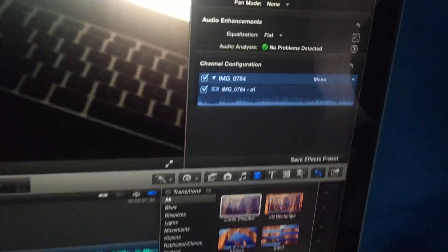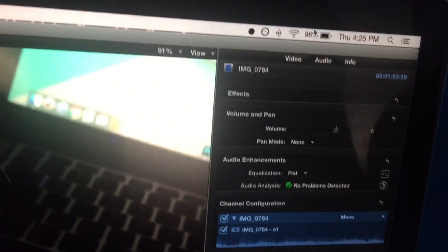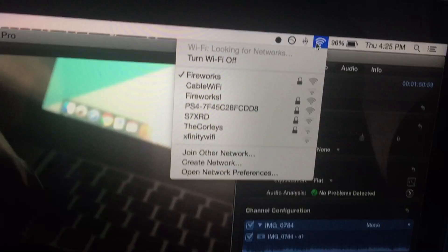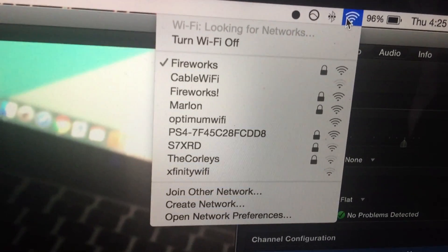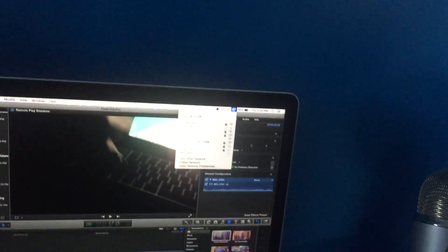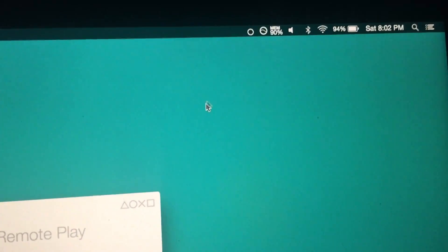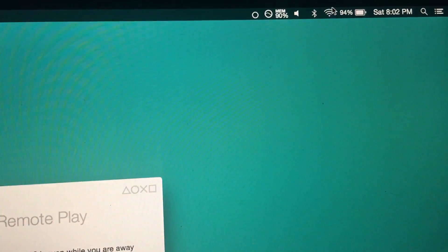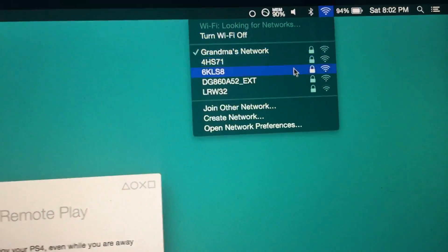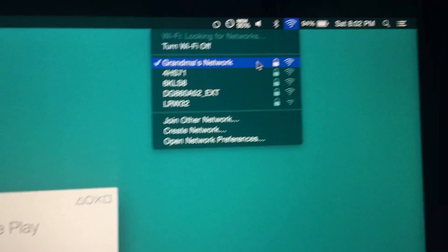Alright guys, so before I even start the video I want to show you guys my Wi-Fi right now. So right now I'm connected to Fireworks, aka my home, this is my home network. And voila, now I'm at my grandma's house. You guys can see Grandma's Network. This is a totally different area.